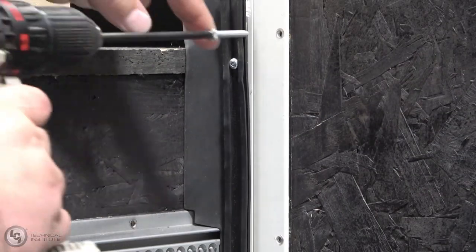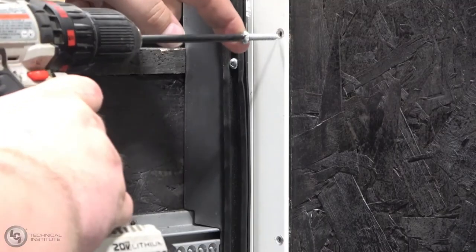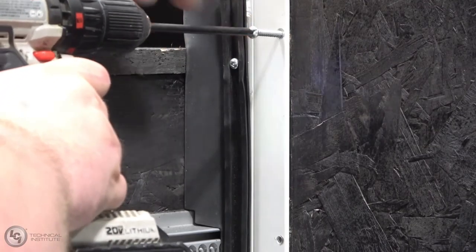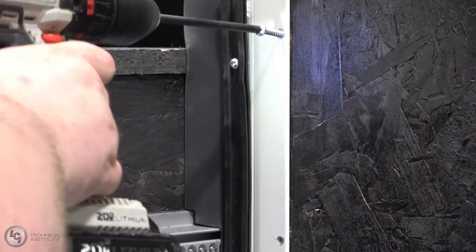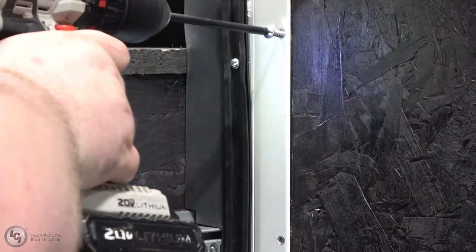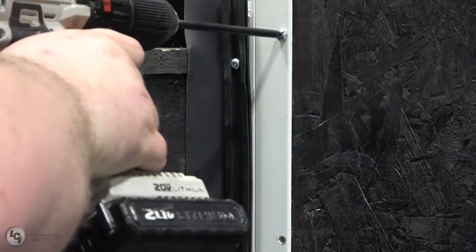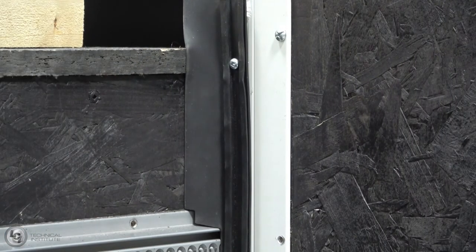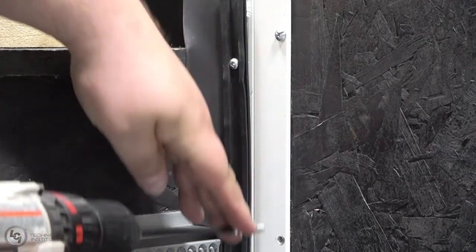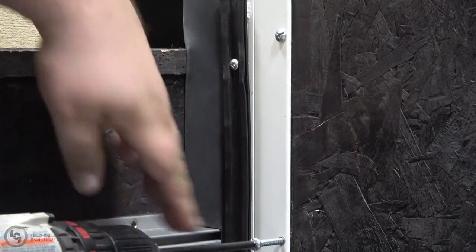Once your spacing is confirmed, re-secure the column to the side of the unit. Again, we want to be sure not to strip out any of the mounting holes and repair as previously stated if one is damaged.